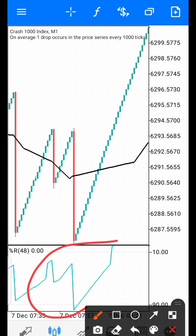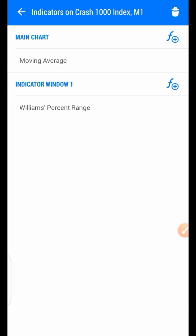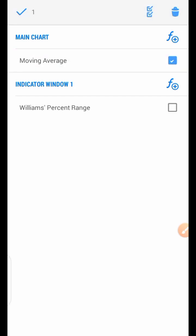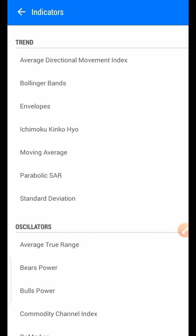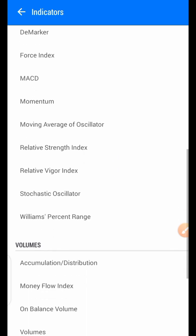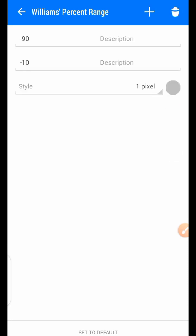I will show you the settings for these indicators before I start, so we can go together. To add the indicator, click on the f-shape here, then go to Oscillators. The indicator is under Oscillators — you can see it here: Williams Percent Range. Click on it. The settings are: period 48, level 90 and level 10.